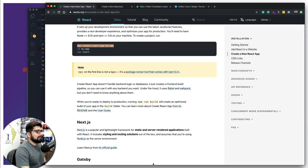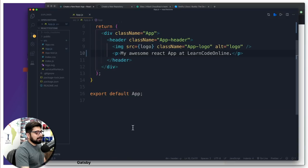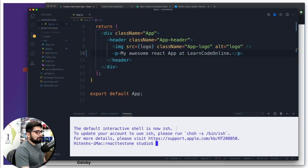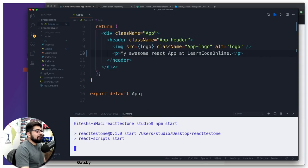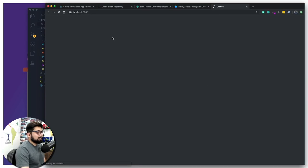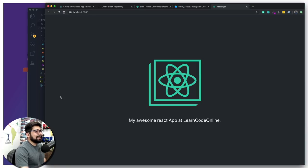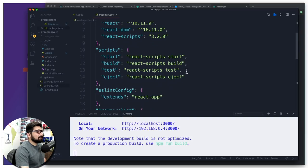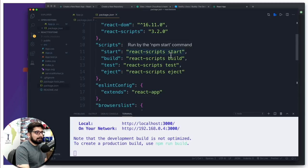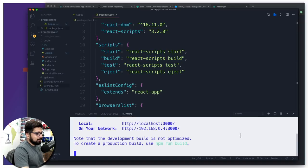As shown in the documentation, run 'npm start' to start the application. Hit Ctrl+Tilde to bring up the VS Code terminal and run 'npm start.' After a couple of seconds our application is ready, served at localhost:3000. There we go — 'My Awesome React Application at Learn Code Online.' Now we need to put this into build mode. Go into package.json and you can see the scripts: 'npm start' uses react-scripts start, and we also have 'npm run build.' Let's hit Ctrl+C and run 'npm run build.'